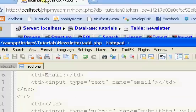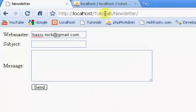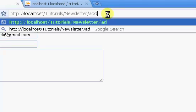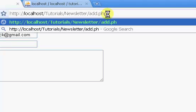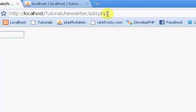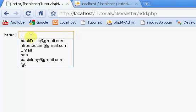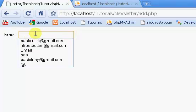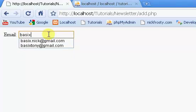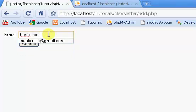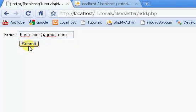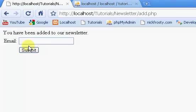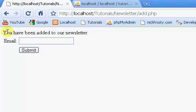Just like that. So let's go ahead and go to our add page, so add.php. So we have our email form right here and then our submit button. So we'll go ahead and put in an email. I'll just do this email, basic.cnick@gmail.com.